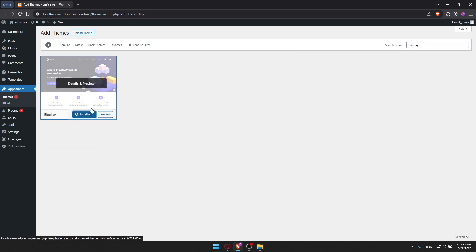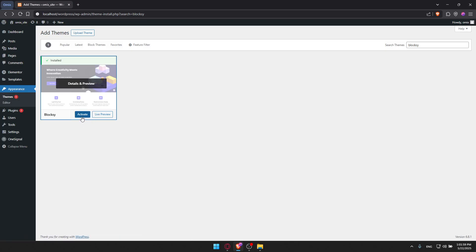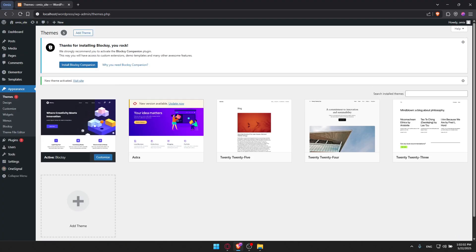Installation should not take a lot of time. Once it is installed, click on Activate to activate it. And now Bloxy is your active theme.